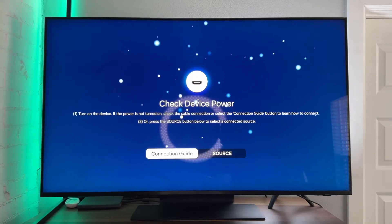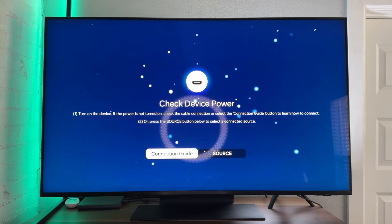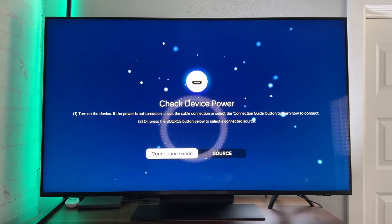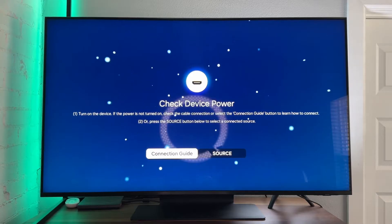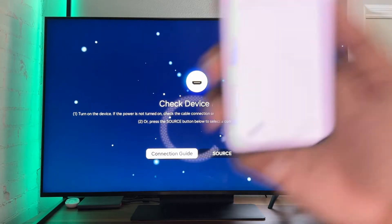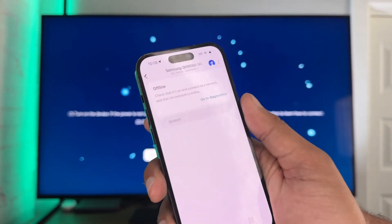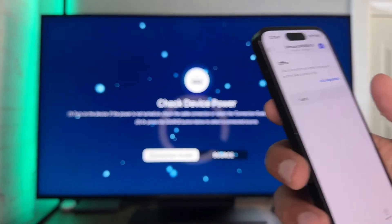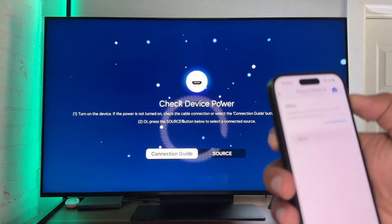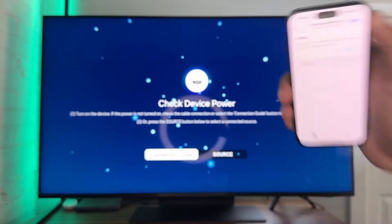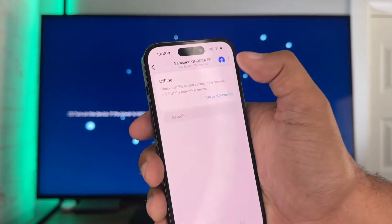Today I wanted to show you an issue that I'm literally having right now and I just figured out the solution to it. I have the SmartThings app here and for some reason I'm not able to delete this TV from the SmartThings app.